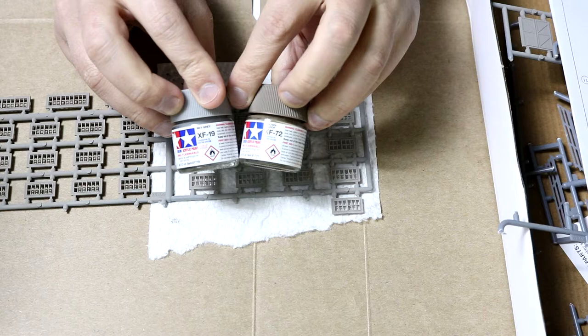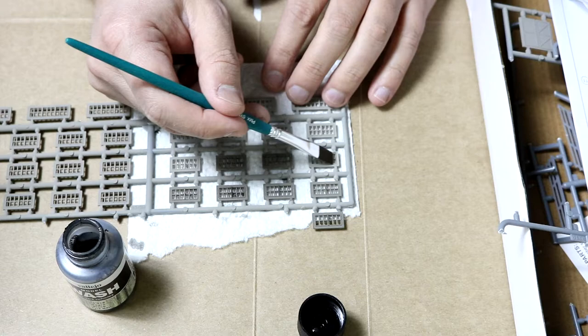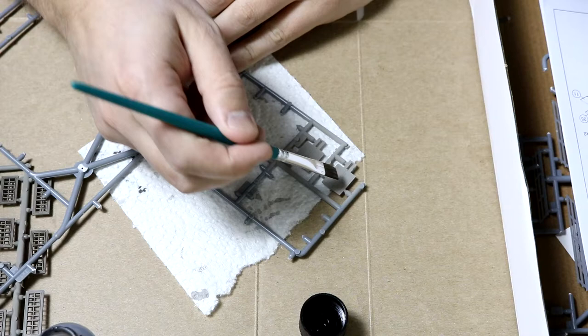Moving on to the windows and doors I airbrushed them in a 50-50 mix of sky grey and brown. I then went over the surfaces with a black wash to bring out the details.